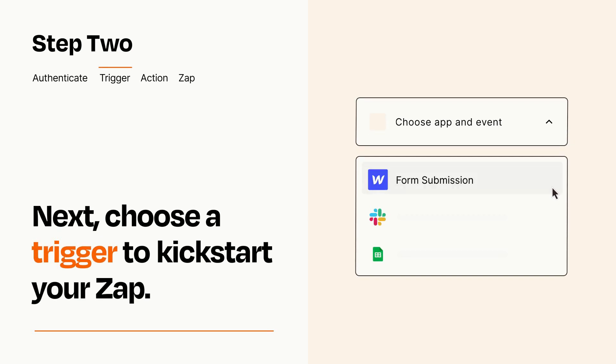Now let's set up your trigger, which is the event that starts your Zap. Pick the trigger event that you want from the list.